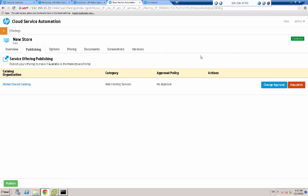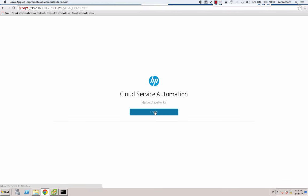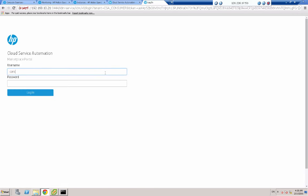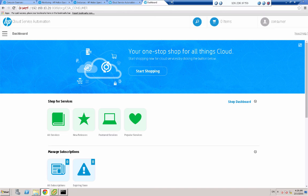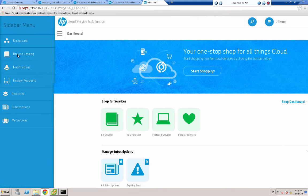We've used a global shared catalogue, so our service design has been published to a services catalogue and cloud users will be able to come along to that catalogue, select the service and purchase it. So the next part of the demo is where we're going to go across to the marketplace portal and act as a cloud user — a consumer — and purchase this service that we've just created. Here we are at the CSA marketplace portal. I will click login and my name is consumer. We'll be taken directly to the dashboard where we can check our services, orders, requests, etc. We can also click the main menu and select browse catalogue.